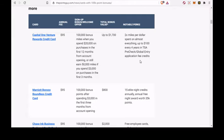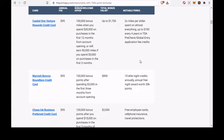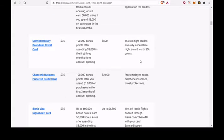Five, Hilton Honors American Express Aspire card. Six, IHG Rewards Club Premier credit card. Seven, The Business Platinum card from American Express. Eight, The New United Quest card.